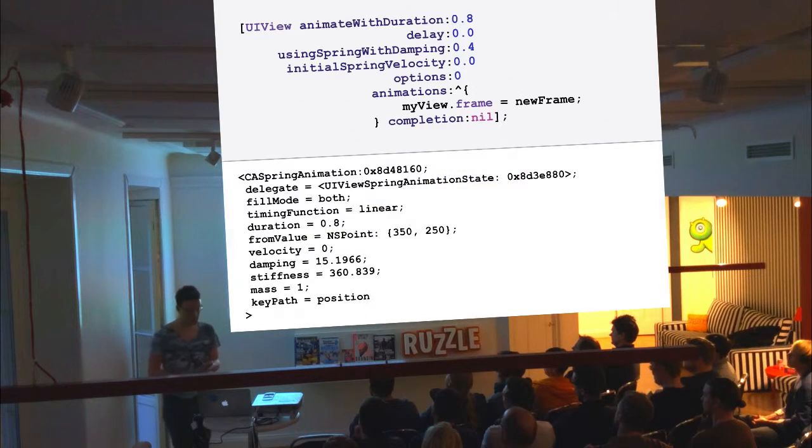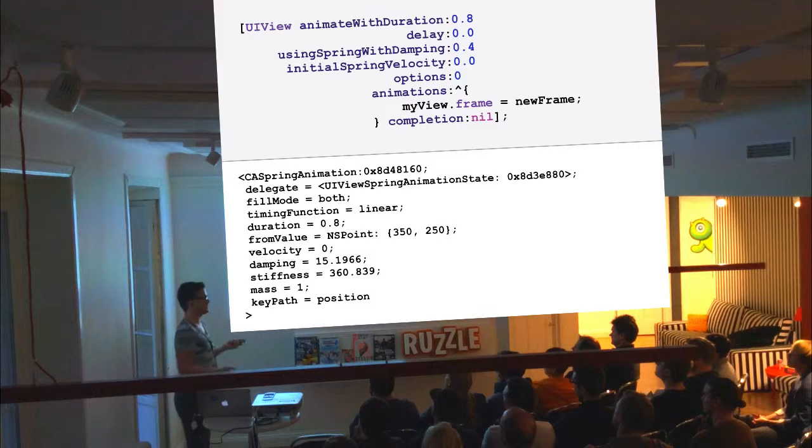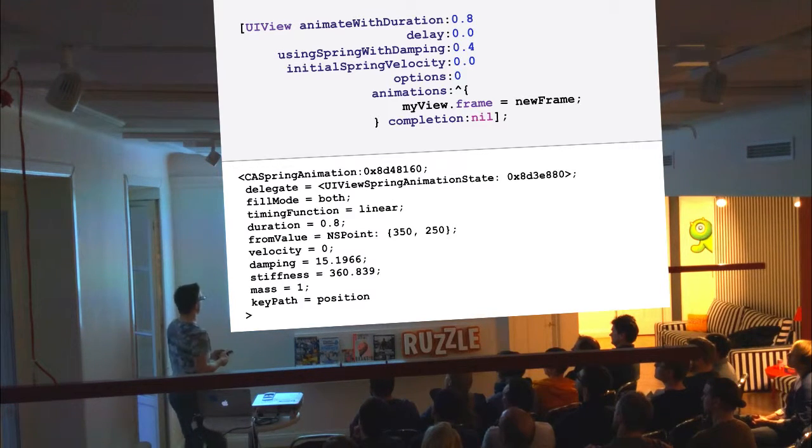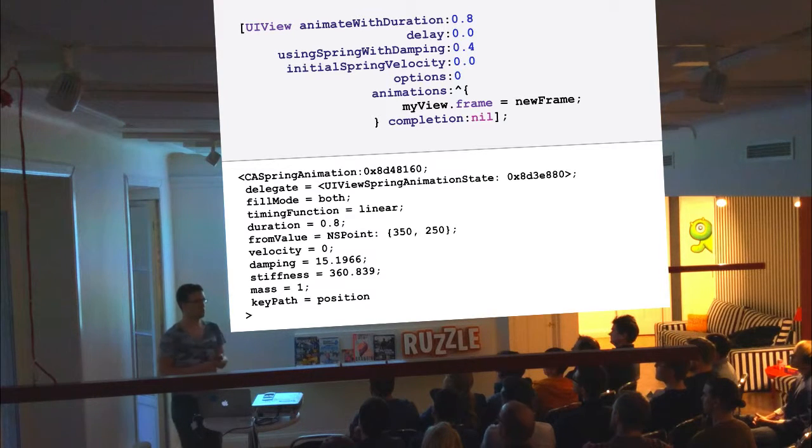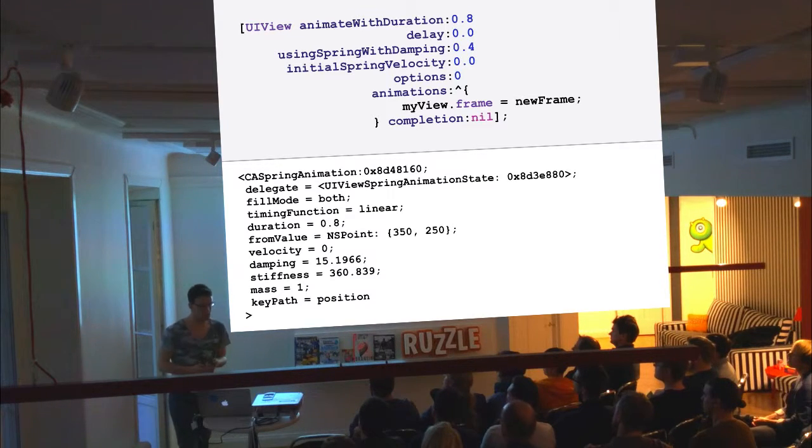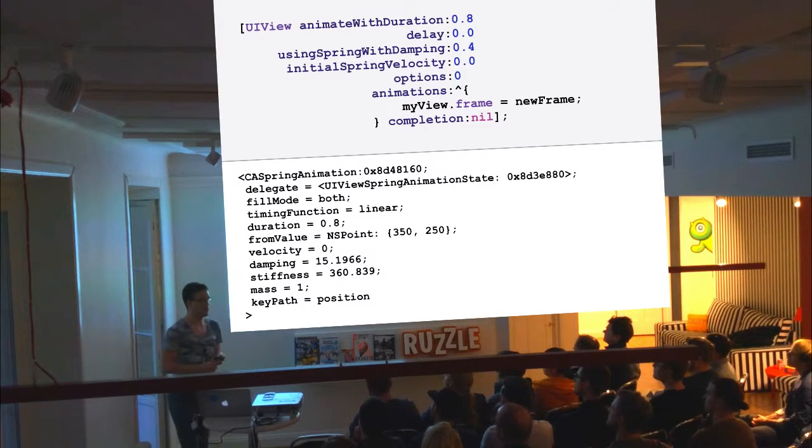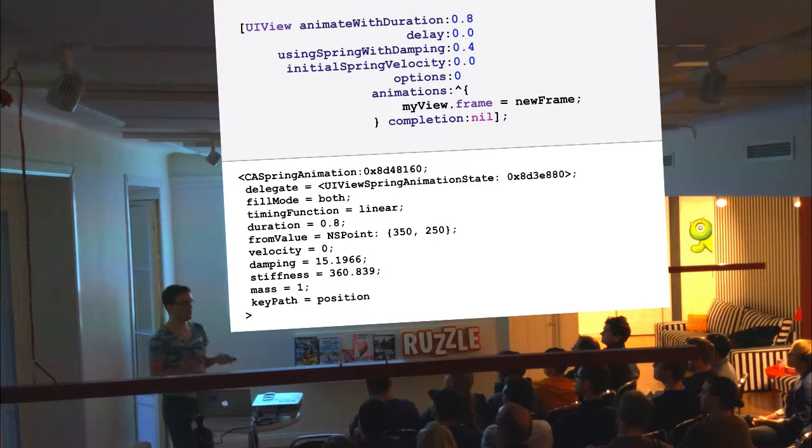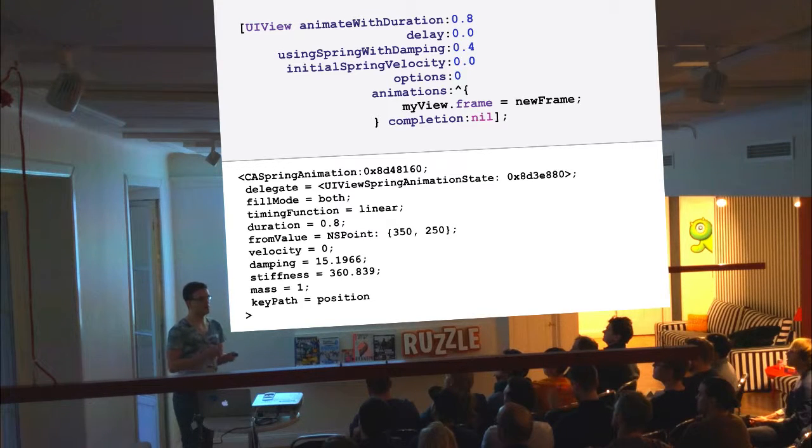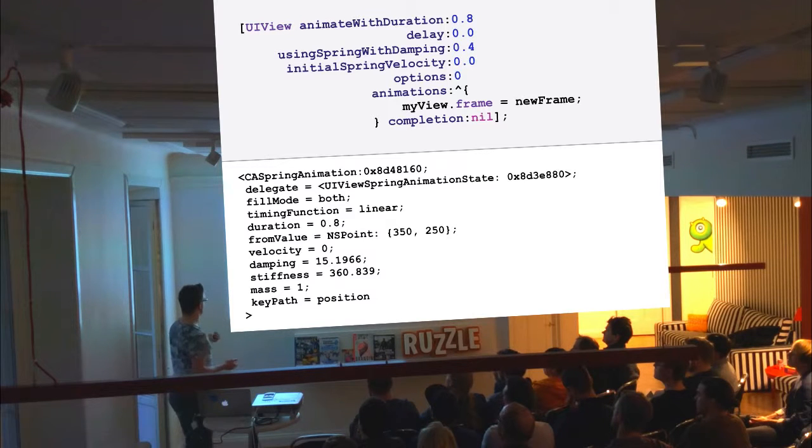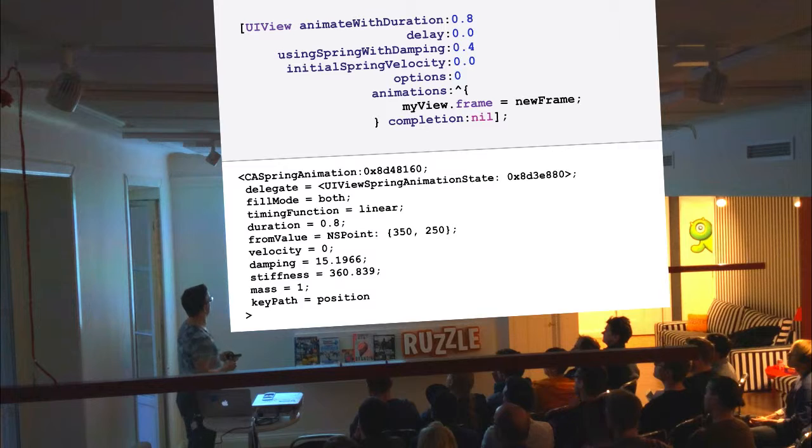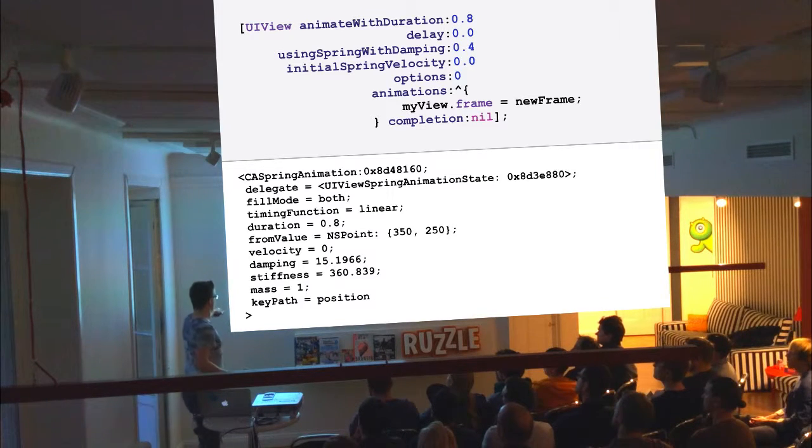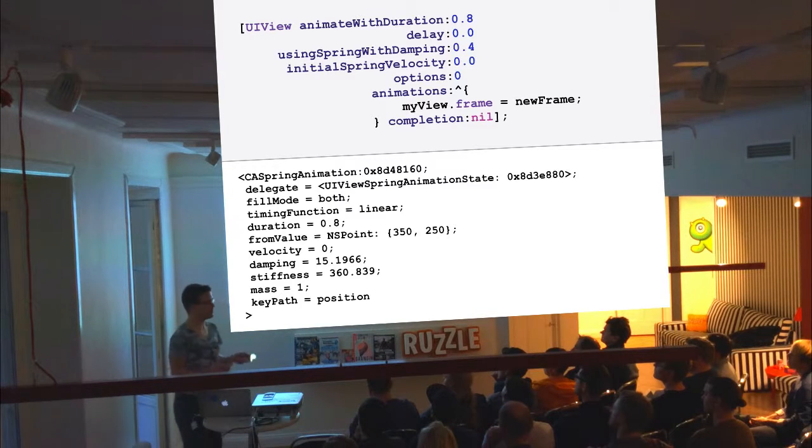So perhaps more interesting to look at is also the spring based animation API that we just saw. What's interesting and notable about it is that it uses a private class which is called CA spring animation. That has been around for some time, but it still isn't made public even though now we have a higher level API that allows us to use it almost with a one-to-one correlation. Not really if you look at the velocity dampening stiffness parameters, which doesn't really correlate with the dampening, which is 0.4 and 15. They use different models.